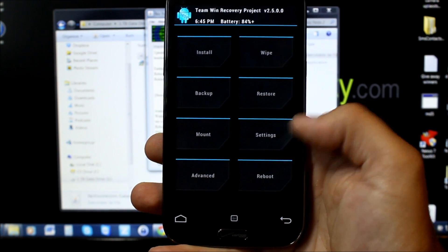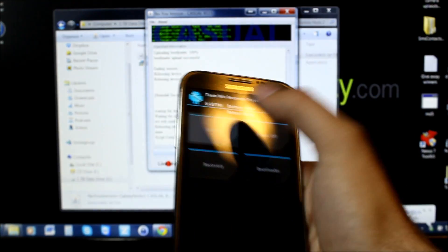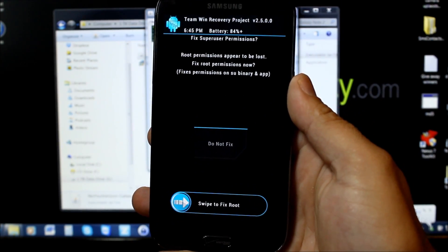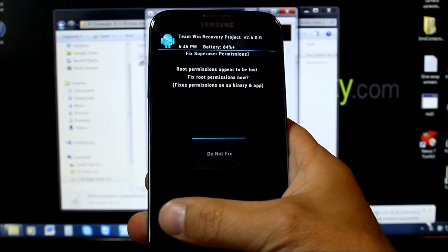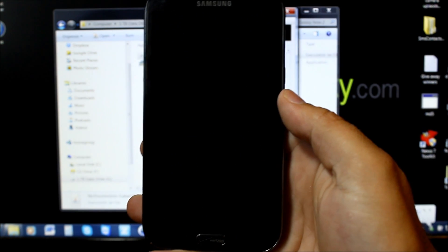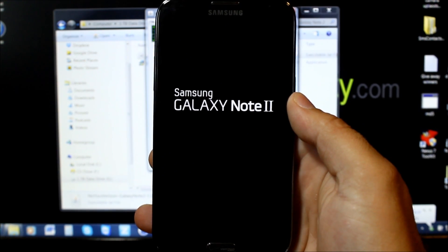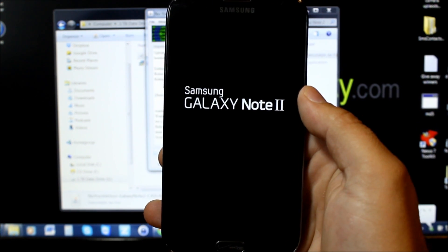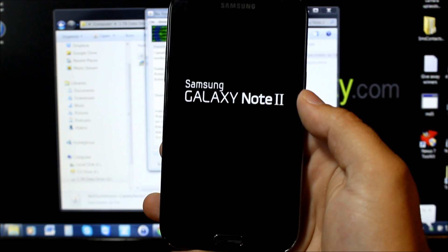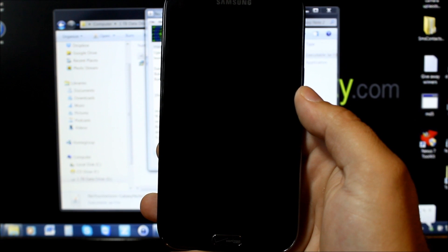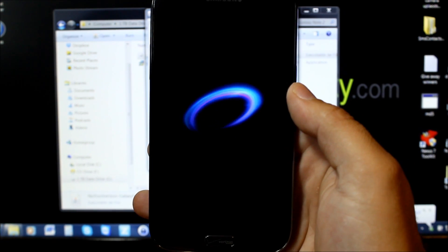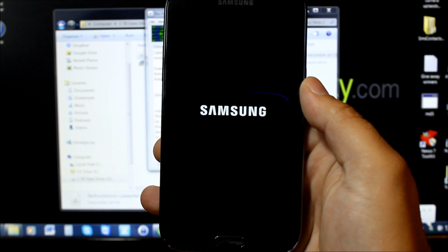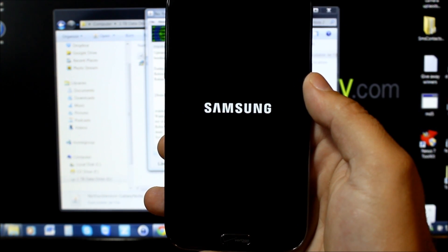We're going to go ahead and reboot, then reboot system. It says you lost root, we'll fix it. We'll just do that too. It's going to reboot. Now you should have an unlocked bootloader, you should have root access on the device. That's it, you just rooted and have root permission on your Galaxy Note 2.